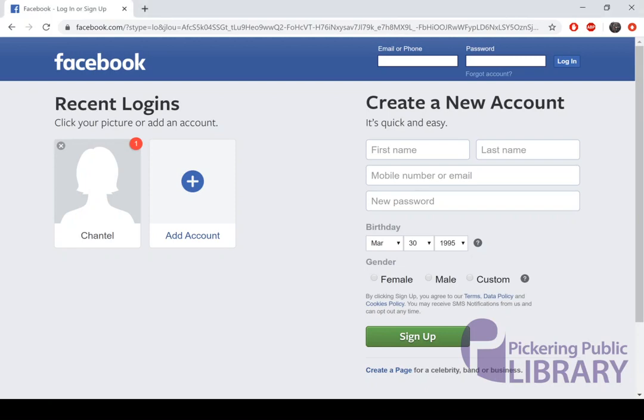We're going to get started by going to www.facebook.com, which you will need to enter into an internet browser along the address bar up at the top.